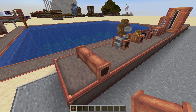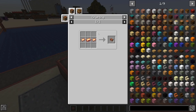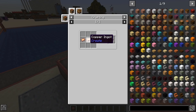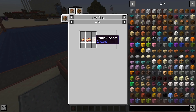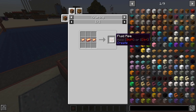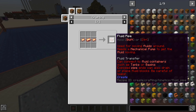First thing I'm going to go over is the fluid pipe. The fluid pipe is really cheap to make — three copper, two of them turned into copper sheets — gets you eight fluid pipes. Very cheap.